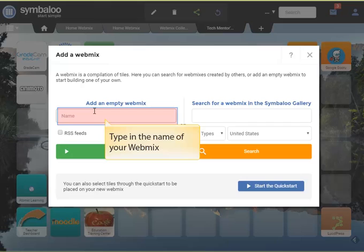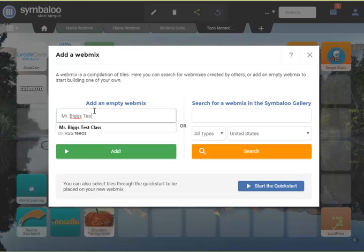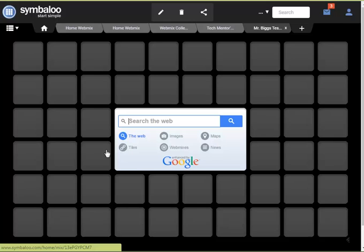You might want to name it something to do with your class, your subject, the topic. Make it easy to remember. Now just click the Add button to finish.